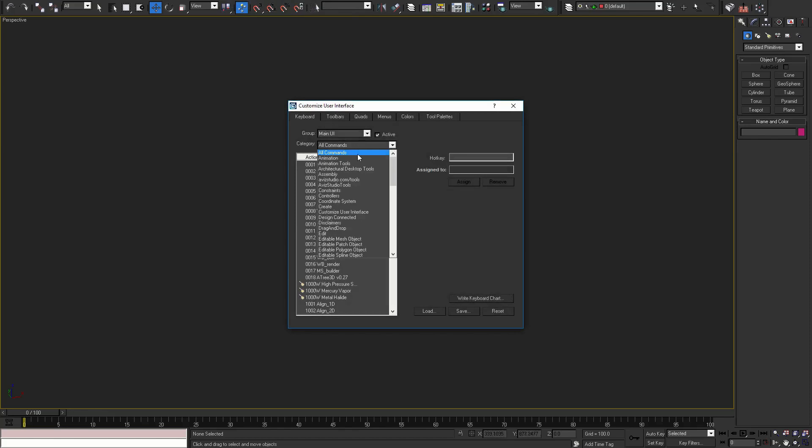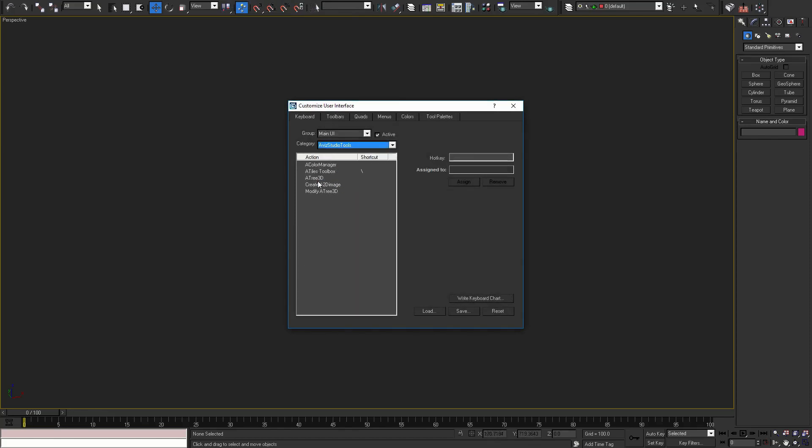In keyboard section, select category avizstudio tools. Select Atree 3D and assign the shortcut that you want to use.